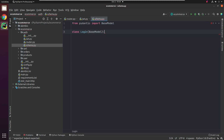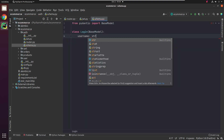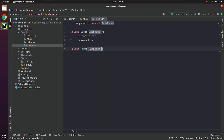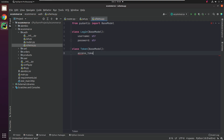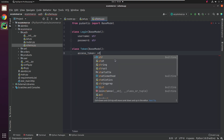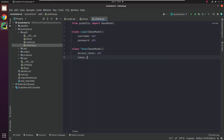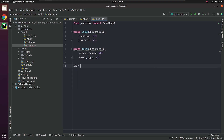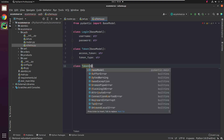I will be creating three different classes: Login, Token, and TokenData. Login will be used for accepting parameters like username and password. Token class will accept token and token_type — here we are basically referring to Bearer. TokenData accepts email, which is also optional.